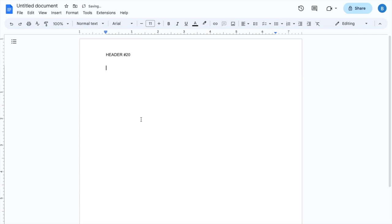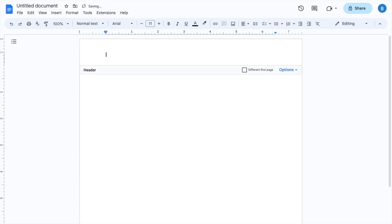Then once that's done, you can change it here. If you want to edit it again, just double tap on the header. You can highlight it, delete it. I will just type in Google Docs. There you go. That's the header.